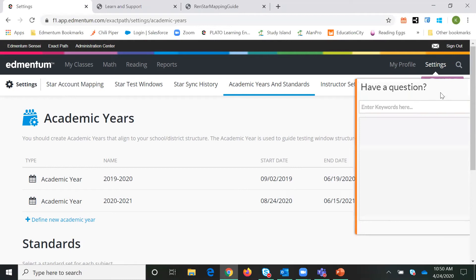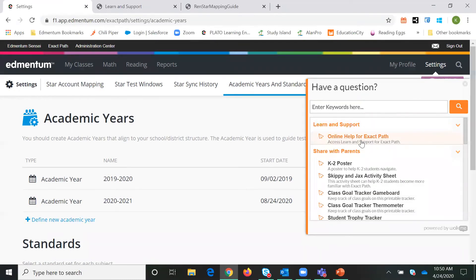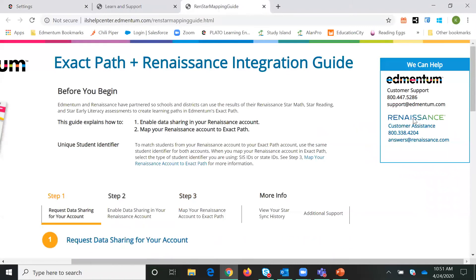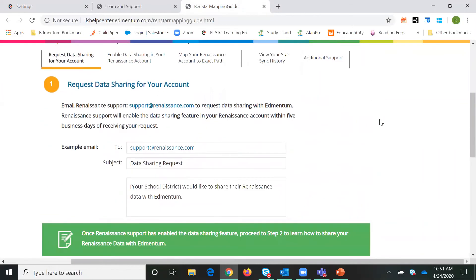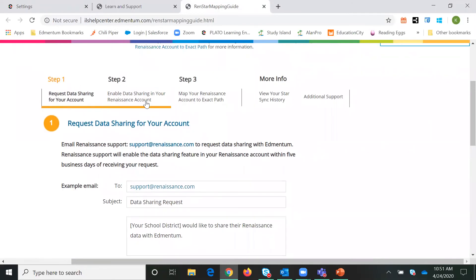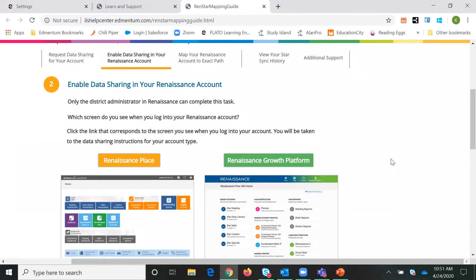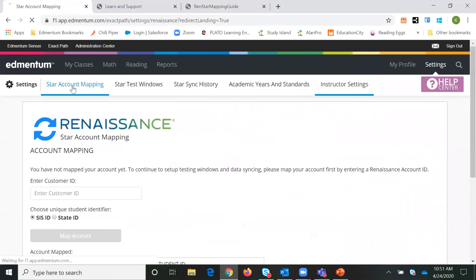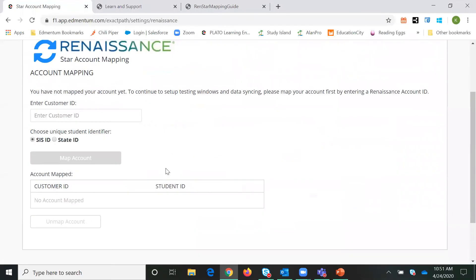If you go to our help center and online help, you can get to a Renaissance Star mapping guide. It will take you through step by step what you have to do to request data sharing for your account and to enable data sharing in your account, so that you are ready when we get to the Star account mapping area in ExactPath and it will be ready on the Renaissance side.